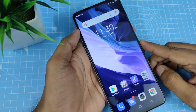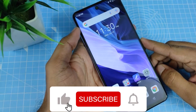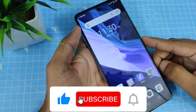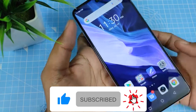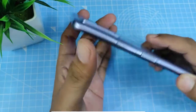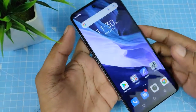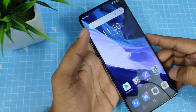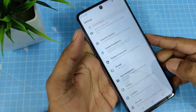Hey guys, welcome back to Phone Tricks. In this video, we will show how to change the font size on the Infinix Note 10 smartphone. Without further delay, let's get started. Simply go to the Settings, then click on Display and Brightness.